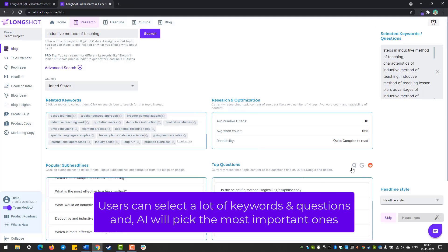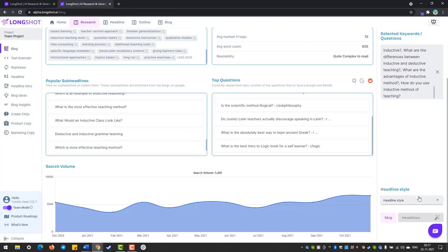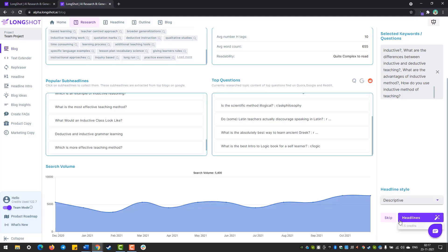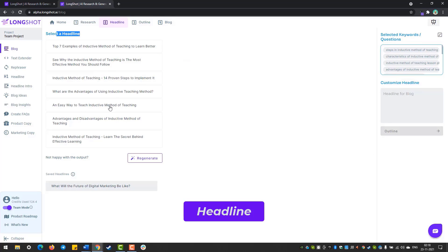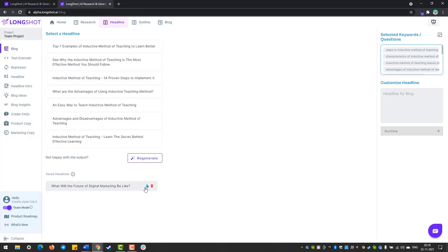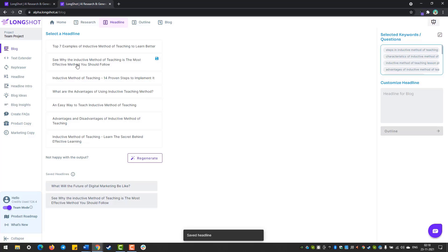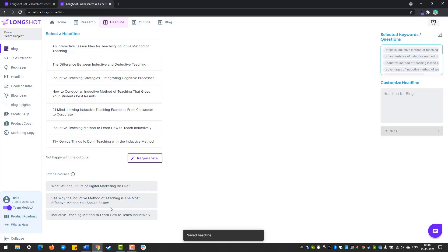So we're pretty much done with our research on our topic, and this is all the data we have collected. Now we have to go ahead and choose the heading style from the three options available: CDA, descriptive, and listicle type headlines. We'll choose the descriptive headline and generate. These are your generated headlines, and you have to select one for your blog. You can save a headline for comparison, or if you're not happy, you can regenerate as well.